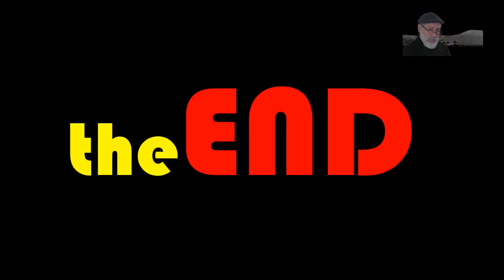That is the end of this short first introductory video of the HP Prime. Thank you very much for watching, and I hope to meet you again in the next video in which we will be writing some very simple programs. Good night.